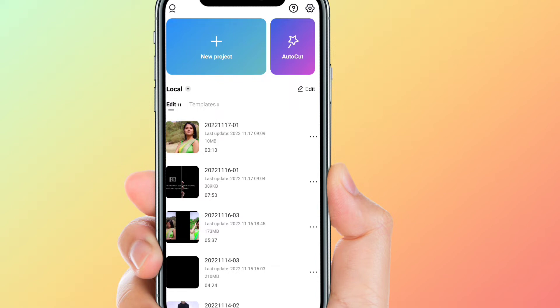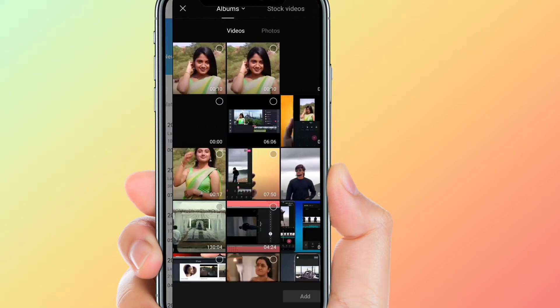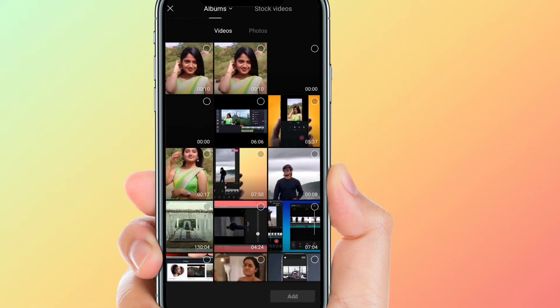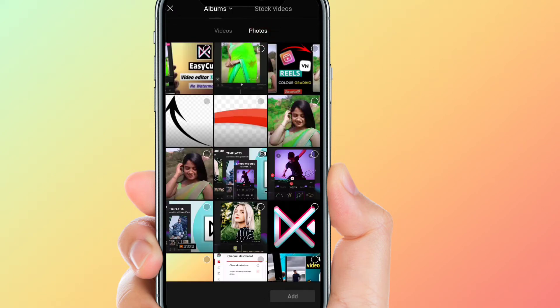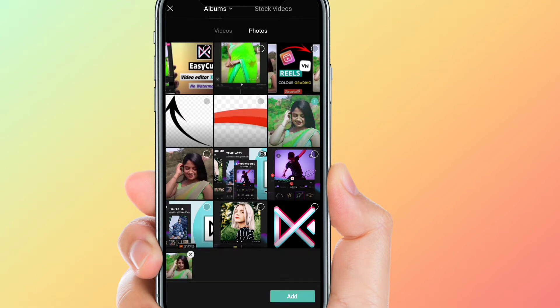open the CapCut editor. Click the new project option. You can find and choose a photo — select an image. I'll select a photo of Ariana Grande and add it.